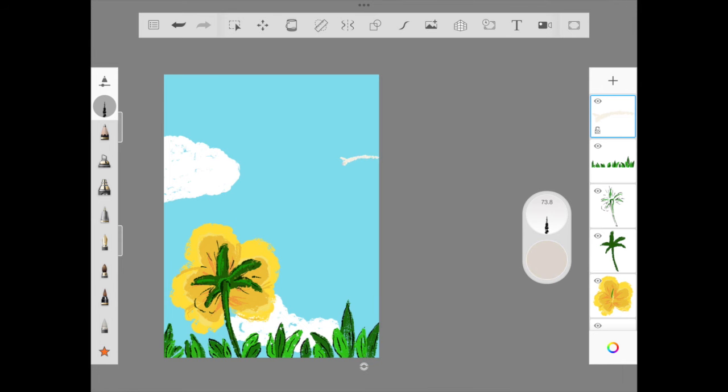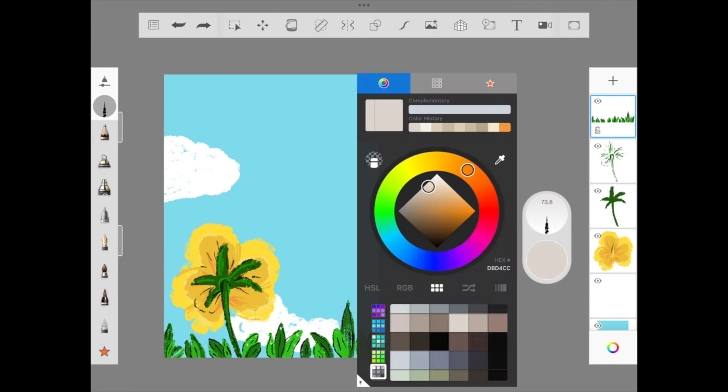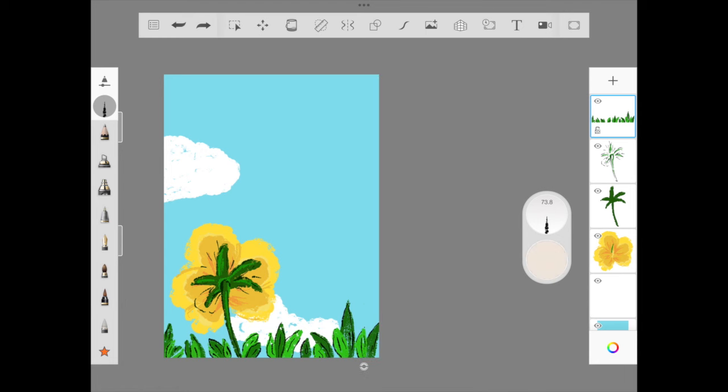Once we are done doing the leaf and flower, we are just going straight into our ducky duck. I don't know what to name it, so I just named it ducky duck. If you have any beautiful or very pleasant name, please let me know in the comment. We will name this ducky duck a different name.